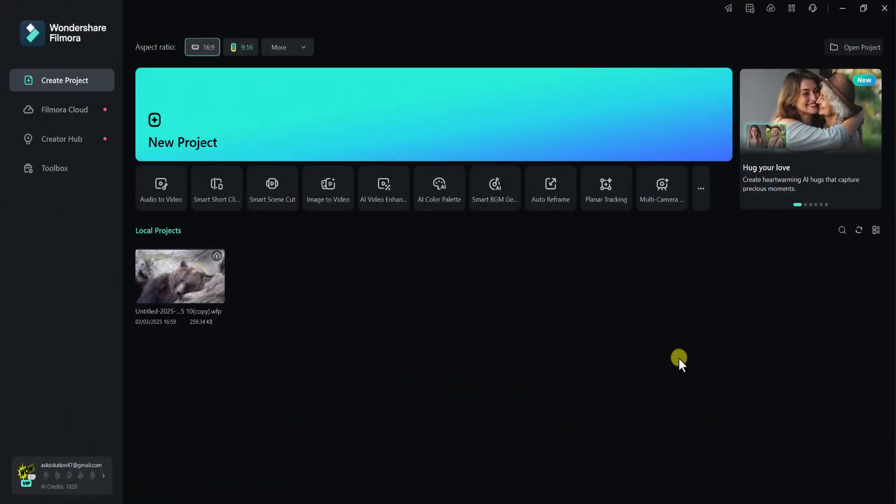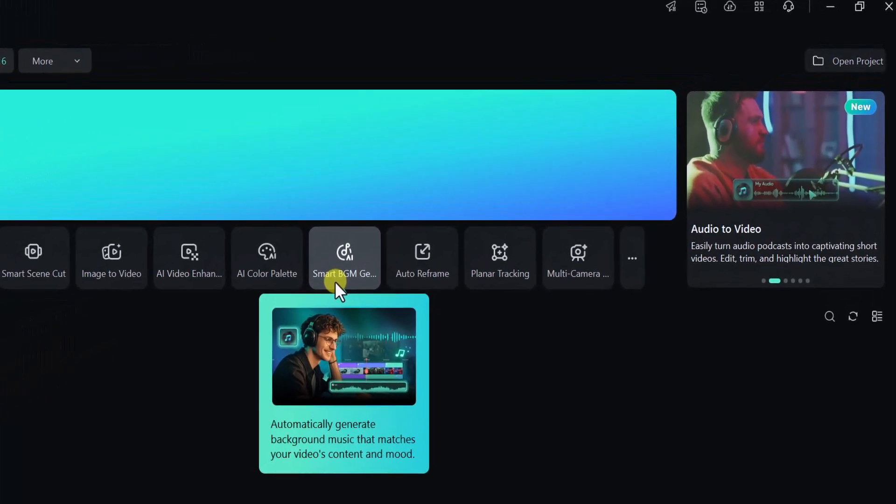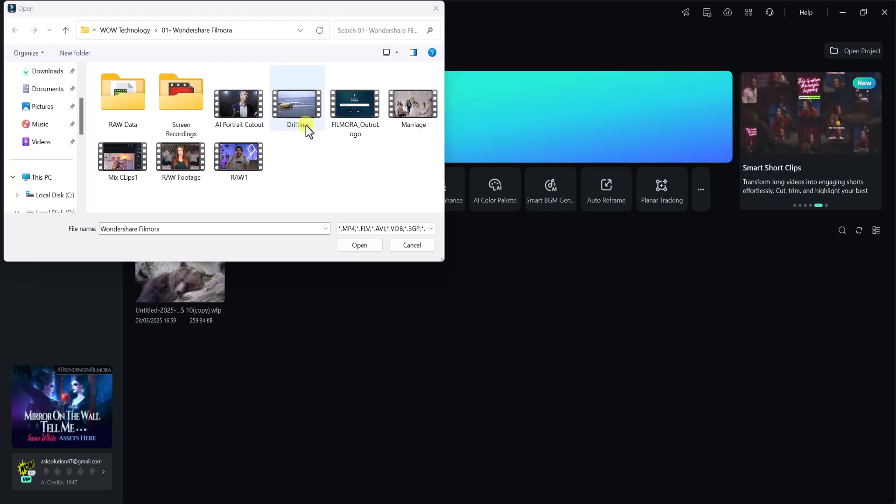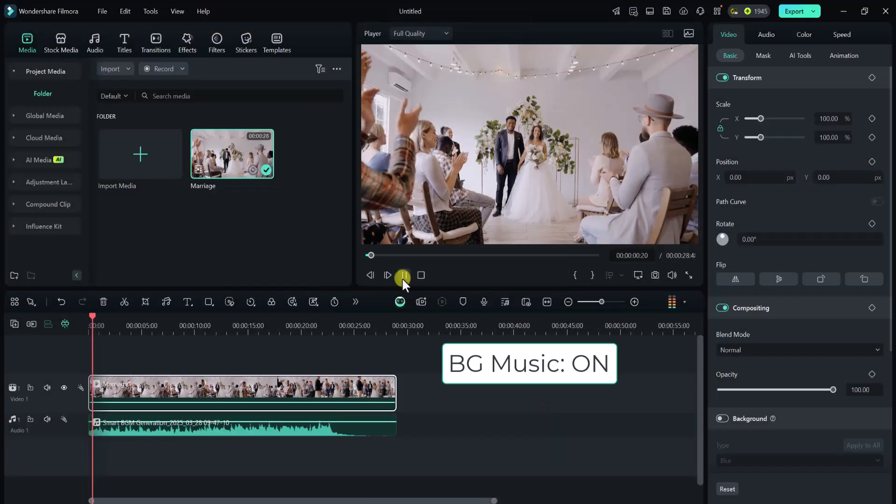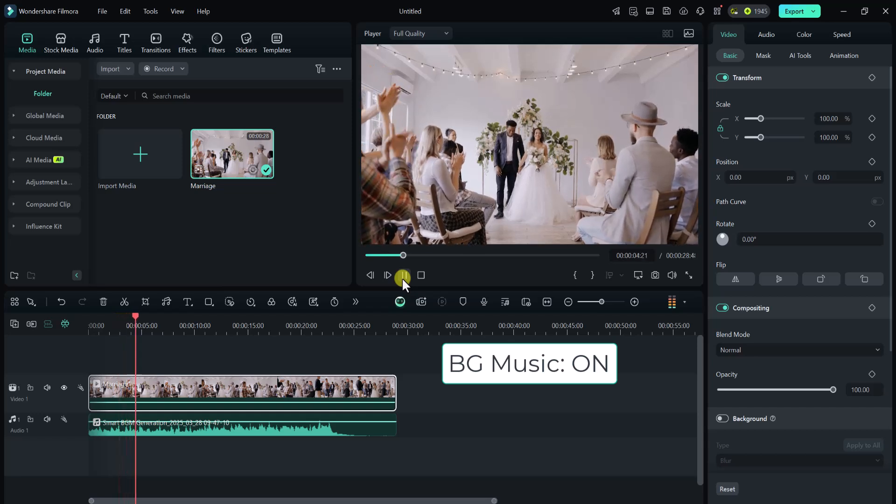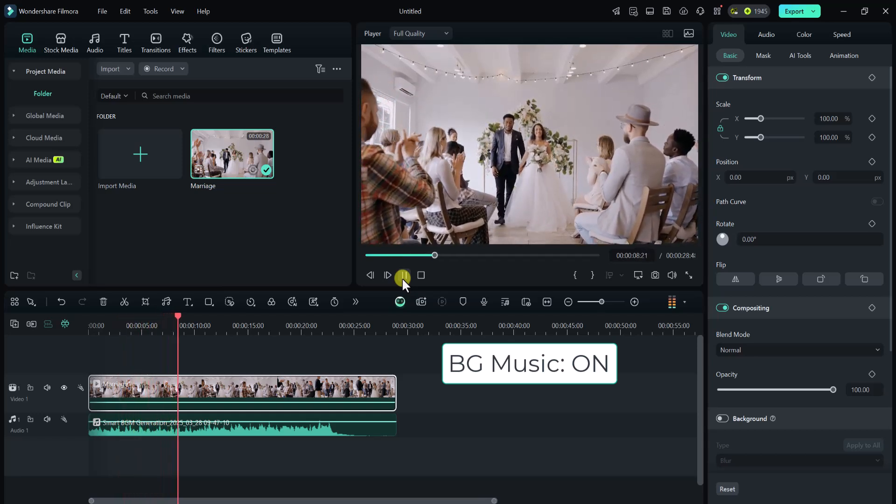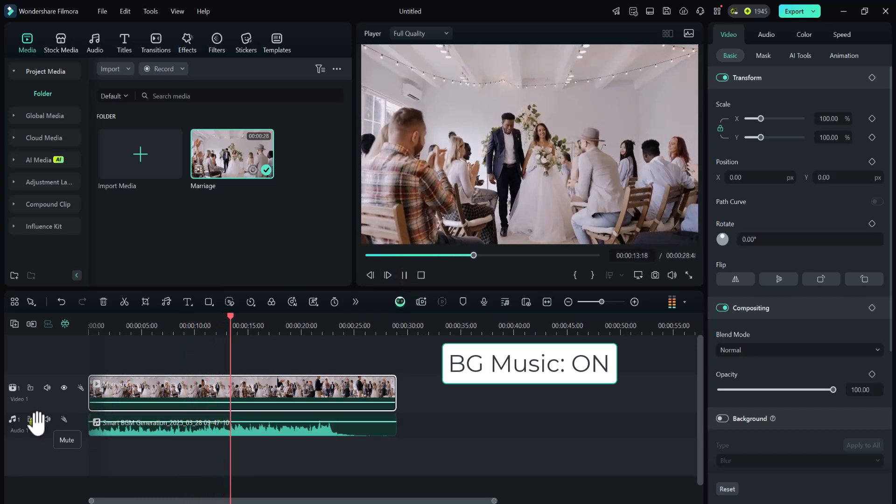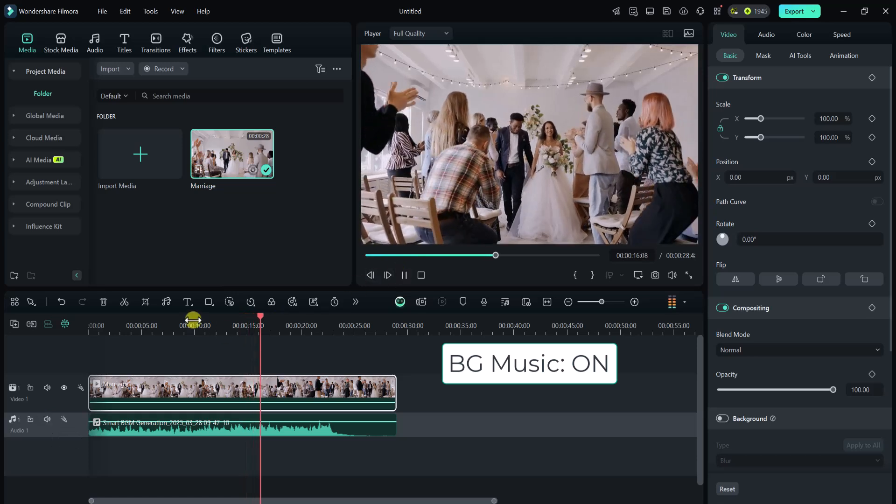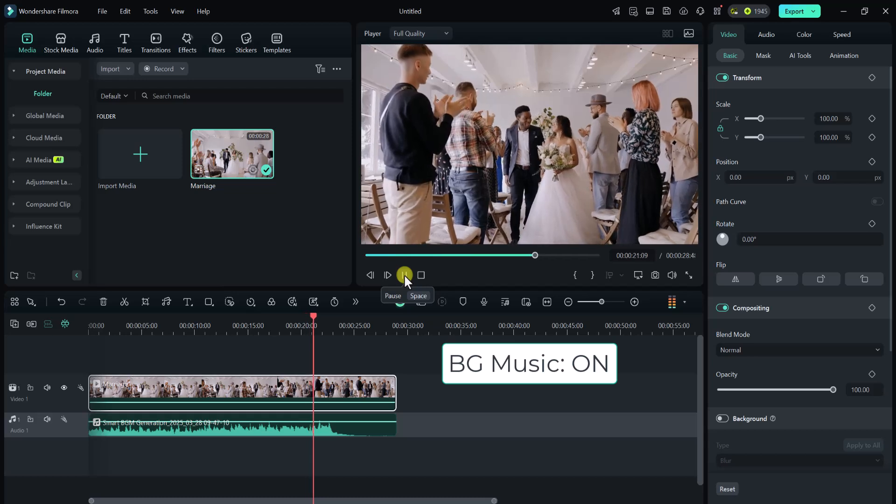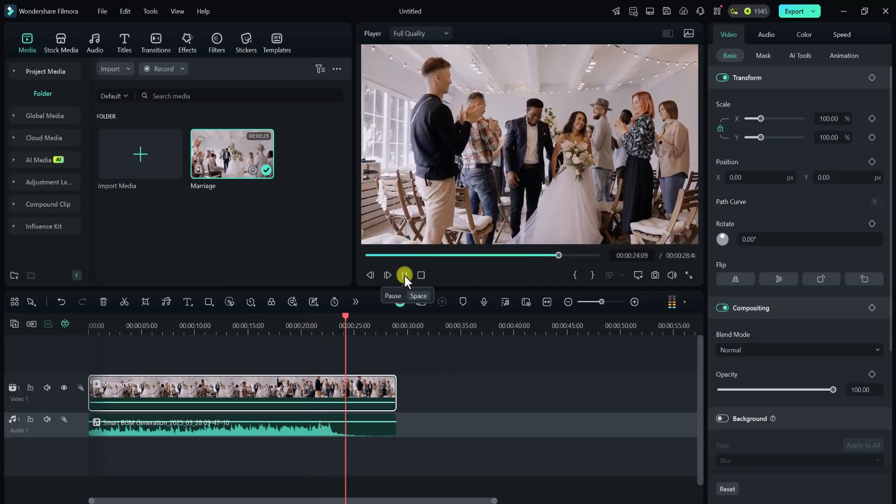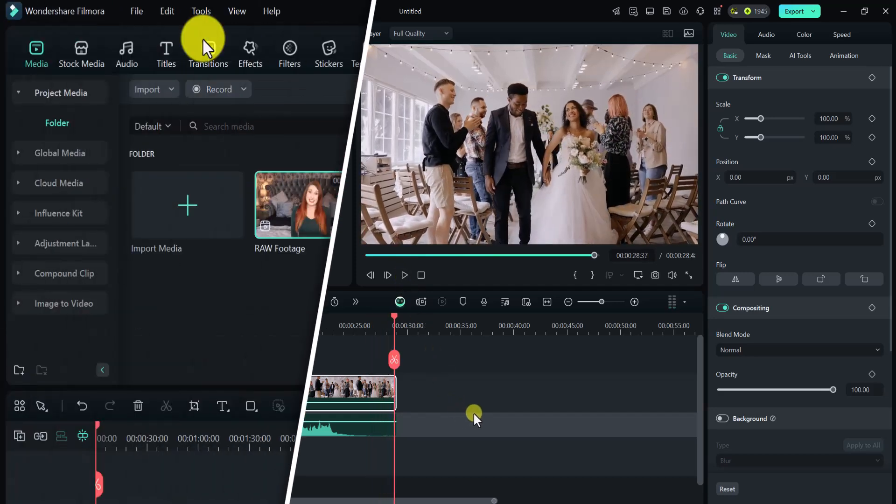A video is meaningless without music. Therefore, Wondershare Filmora 14 introduces Smart BGM Generator. Simply click on Smart BGM Generator. It will ask to upload your video so that it can analyze video content and generate music according to your video. Here is the result. No longer have to worry about copyrights. You can freely use anything this AI BGM generation makes.